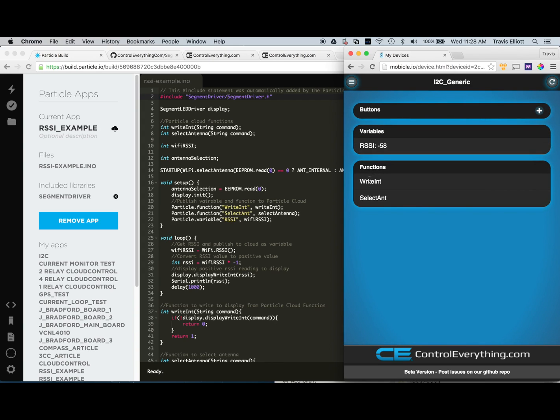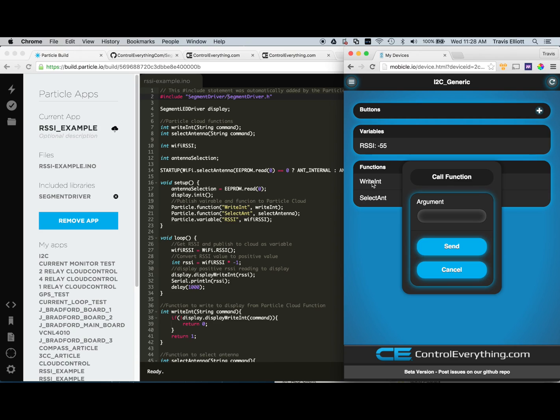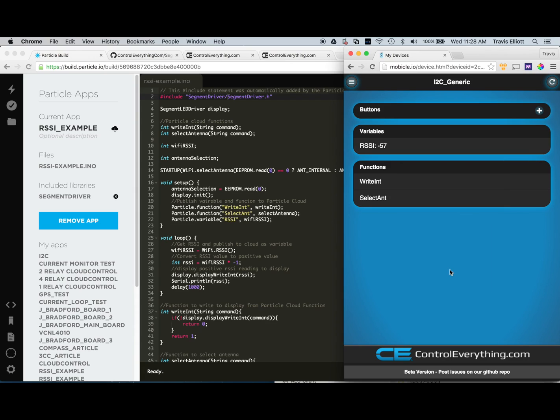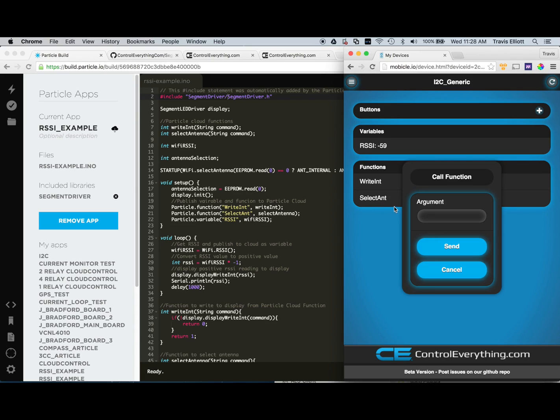And here we'll see we have a variable that displays the current RSSI of our module. And we have a couple of functions available, write int and select antenna. Write integer is essentially going to allow you to write a number to the character display. It really doesn't work very well for this since our firmware is running in a loop putting the RSSI value in there. So that's not really useful for this particular application. But if we click on select antenna, we can actually switch between the external antenna and the internal antenna.